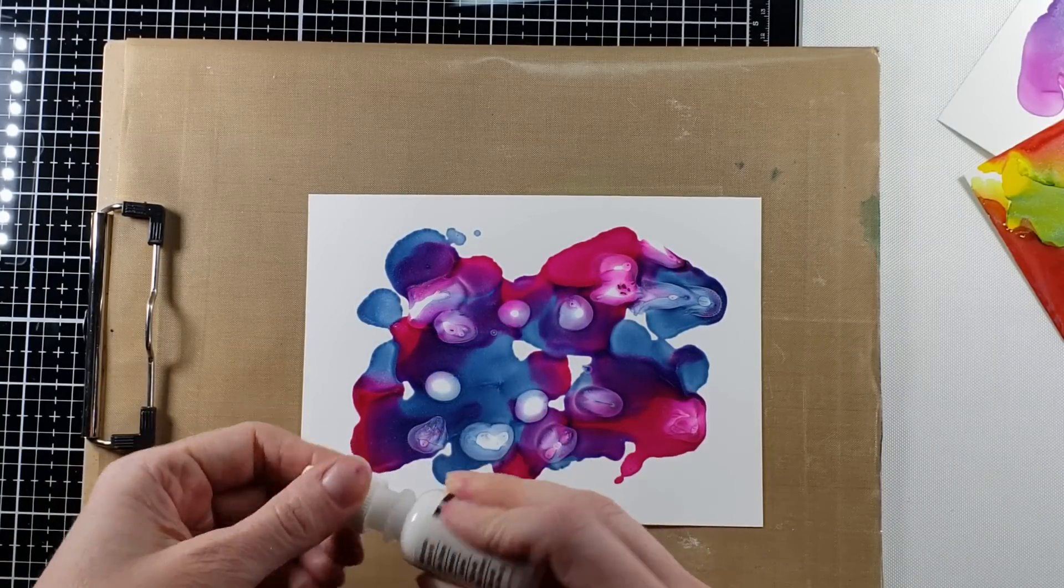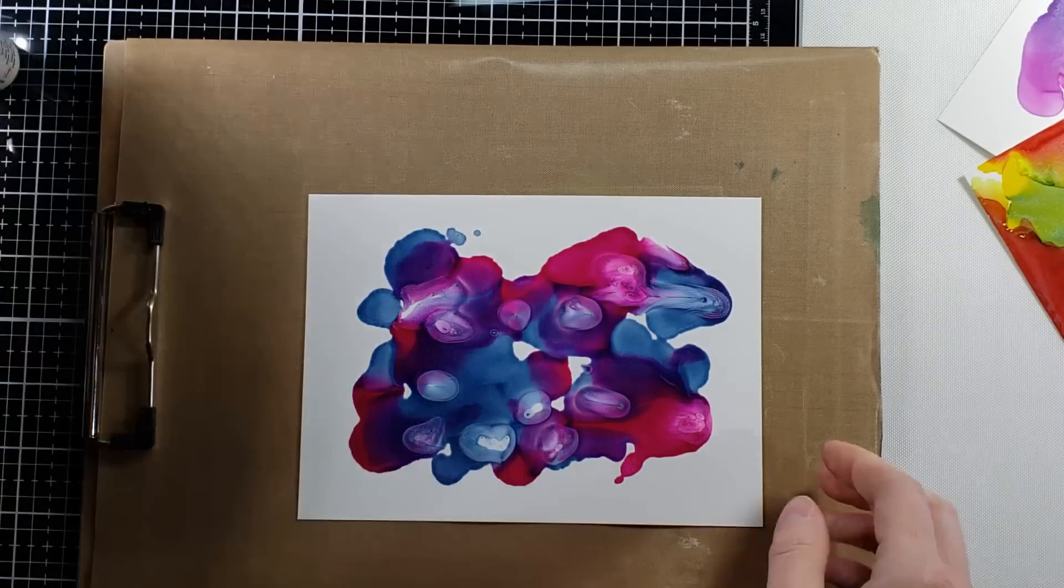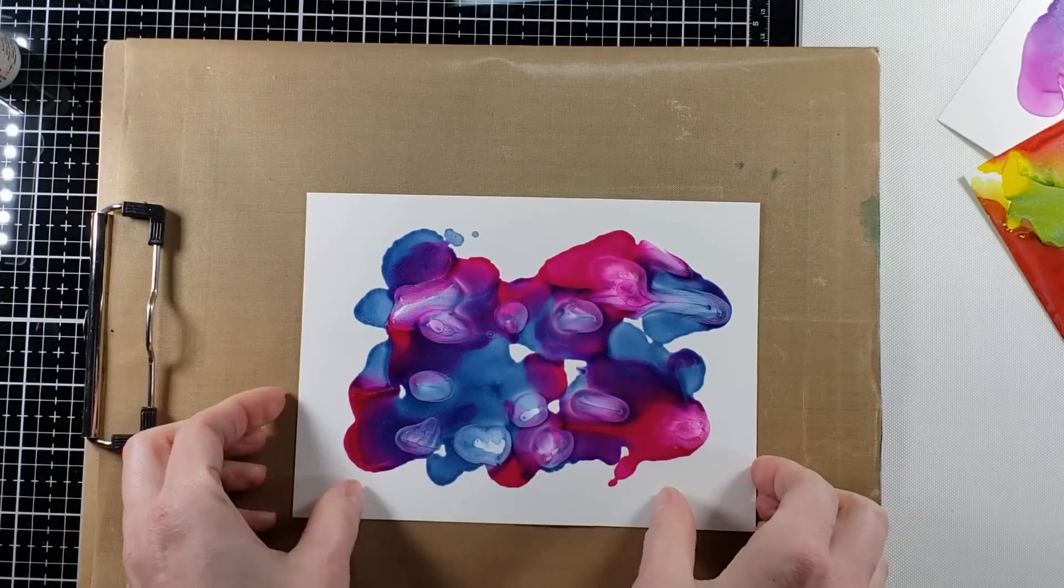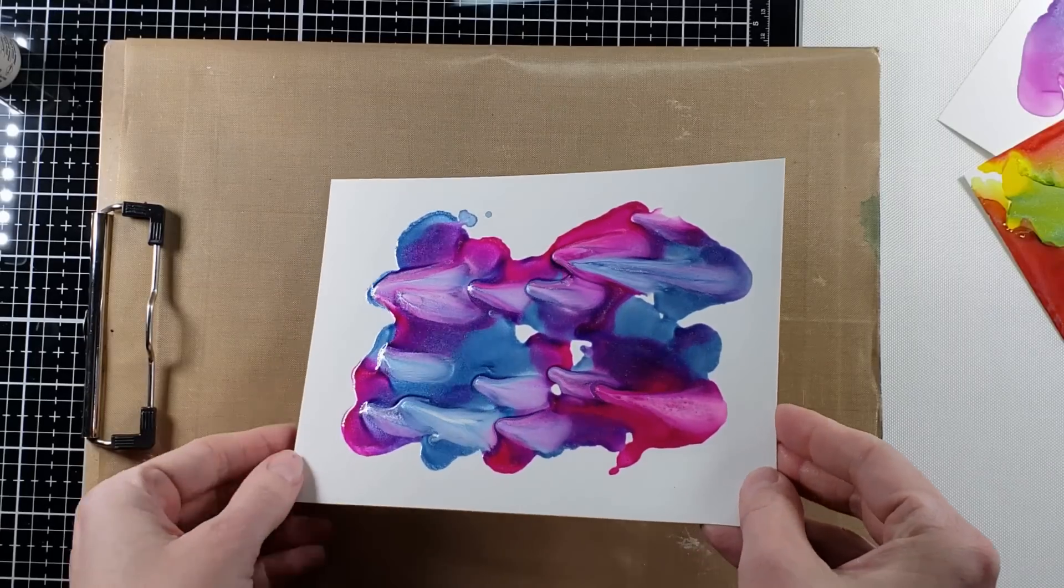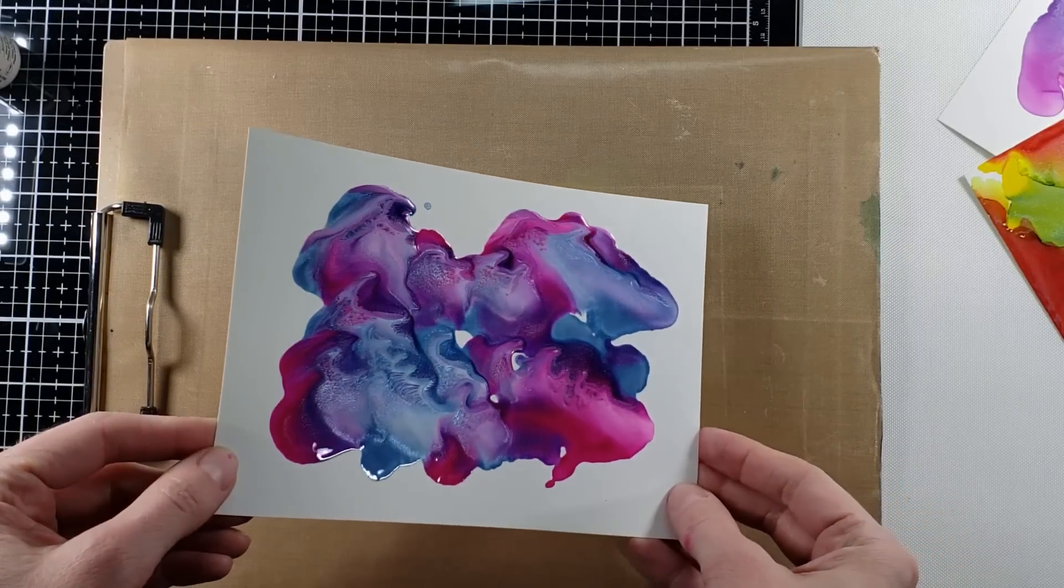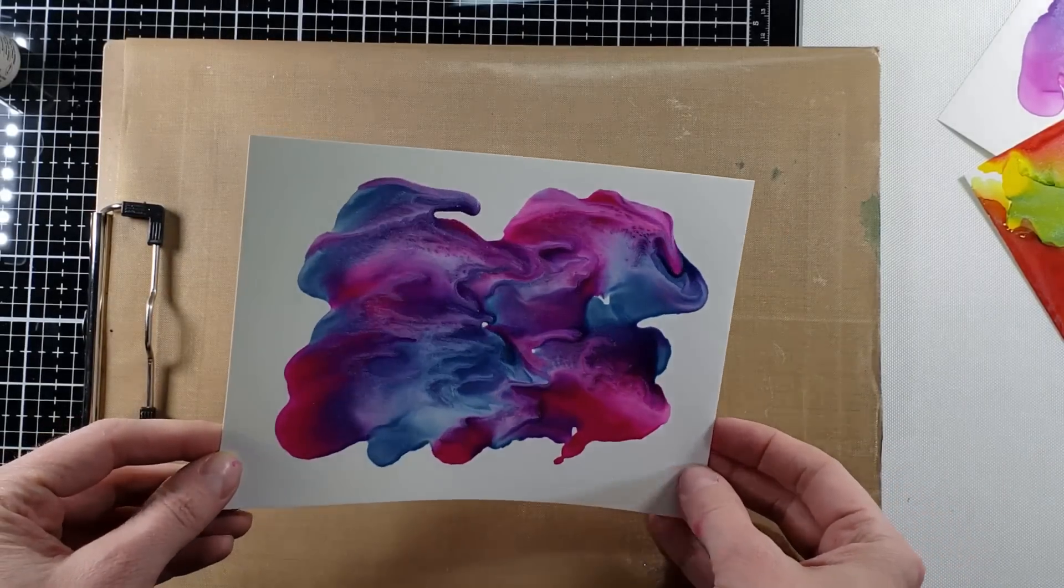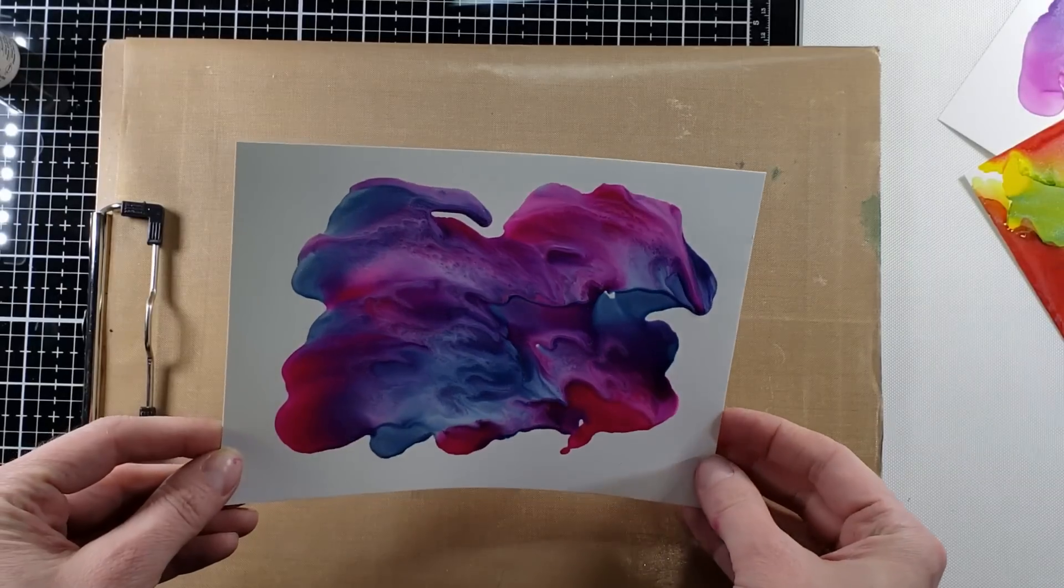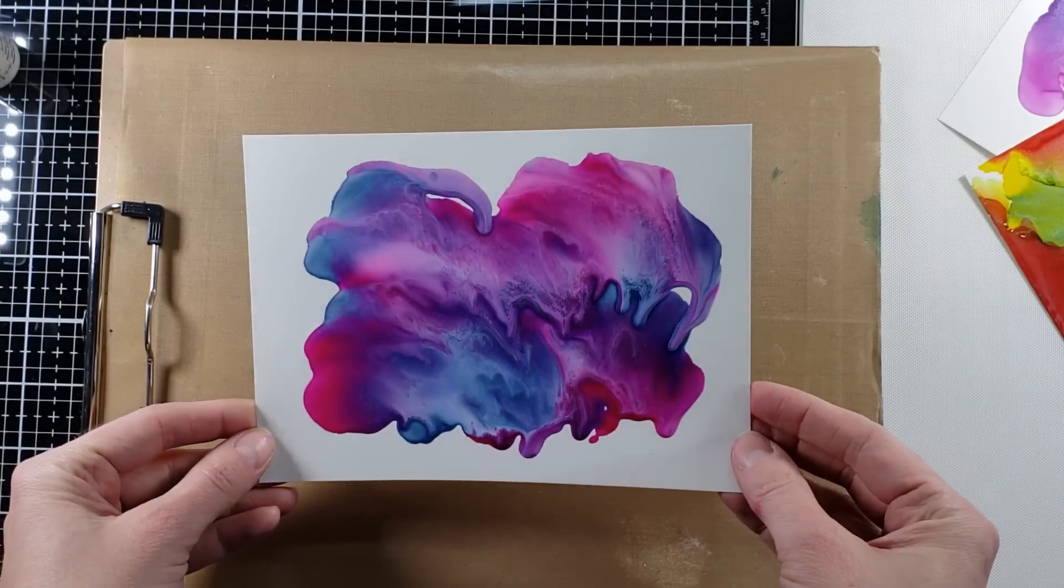See how it's mixing and how it's kind of getting all, oh look at that with the white inside there. How fun is that!